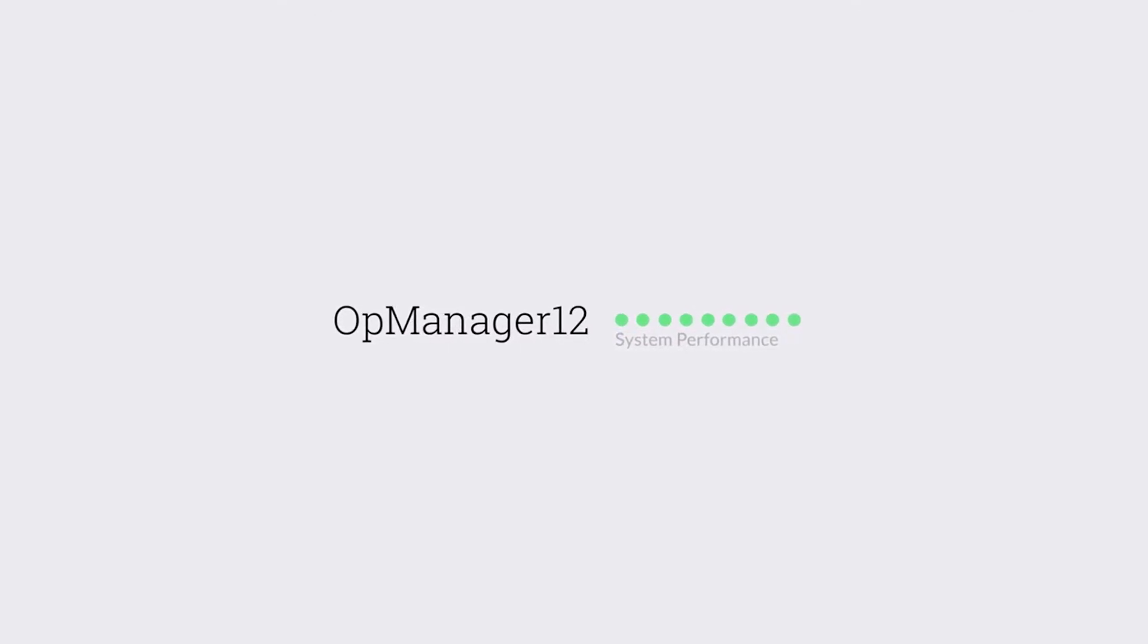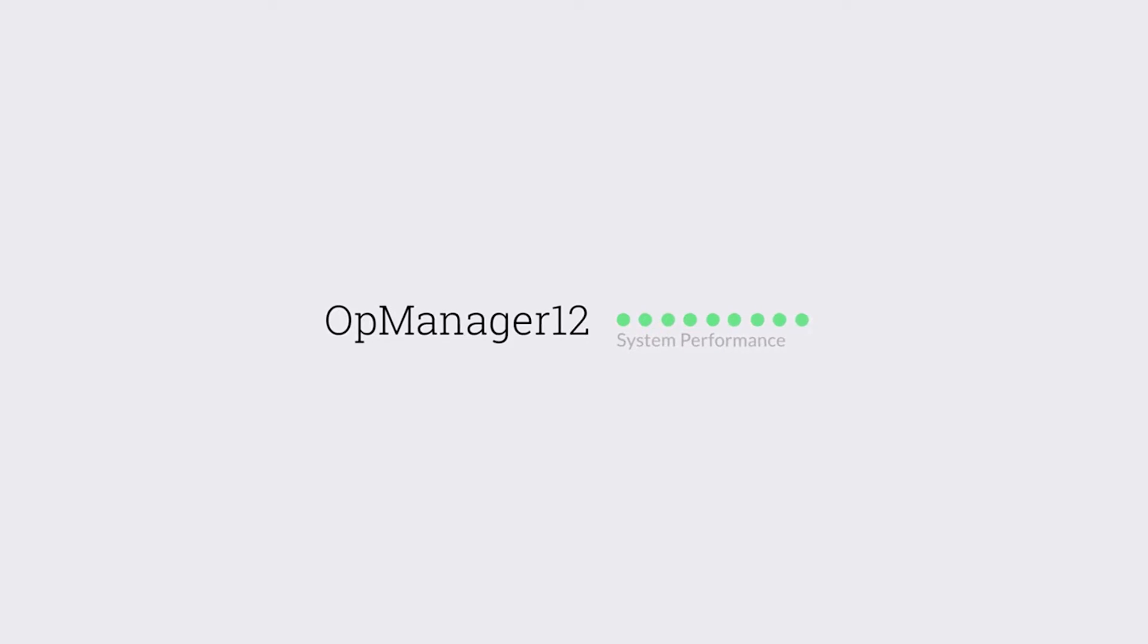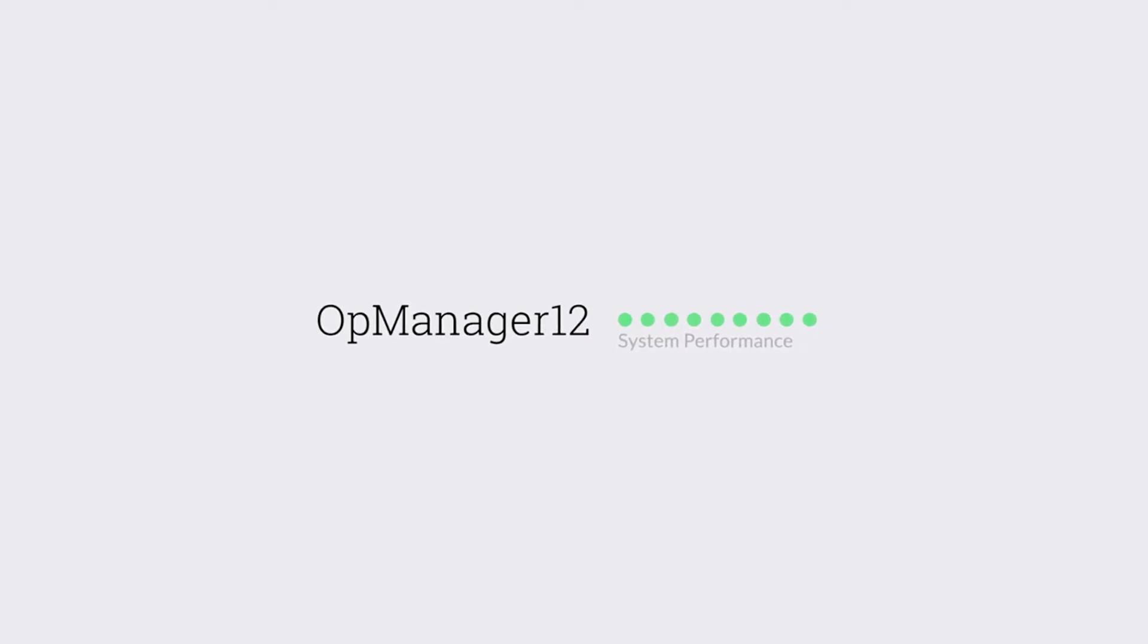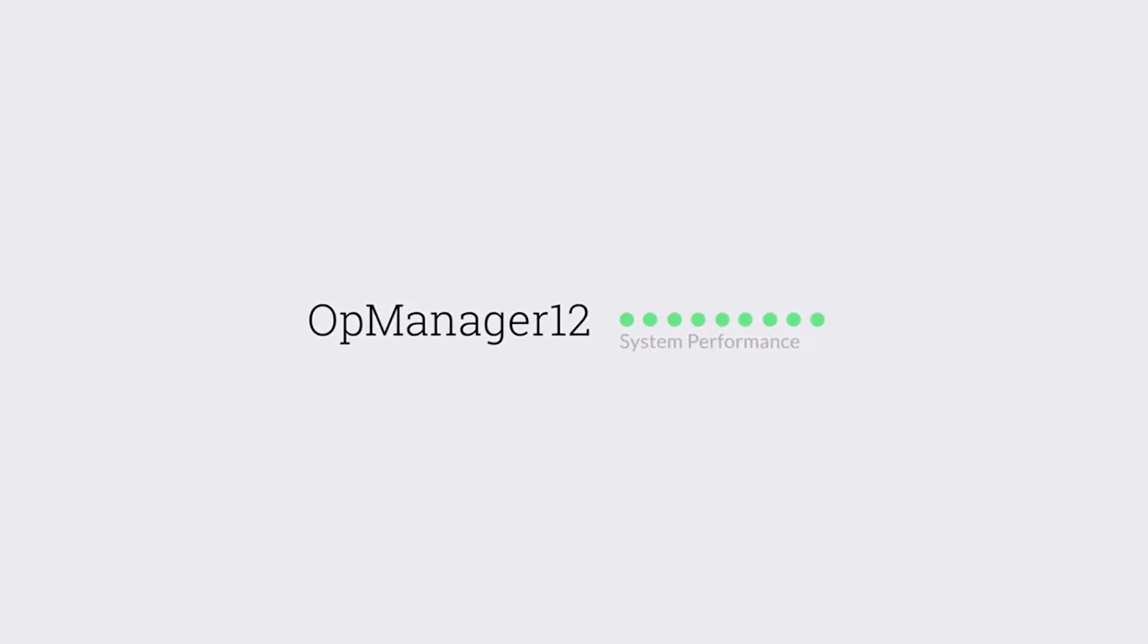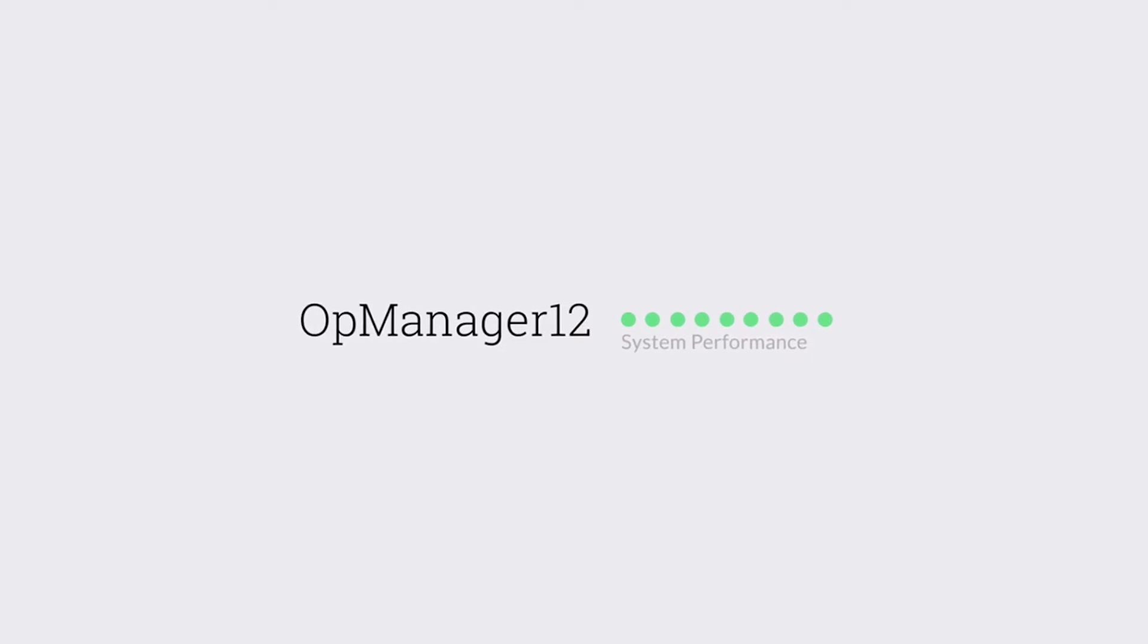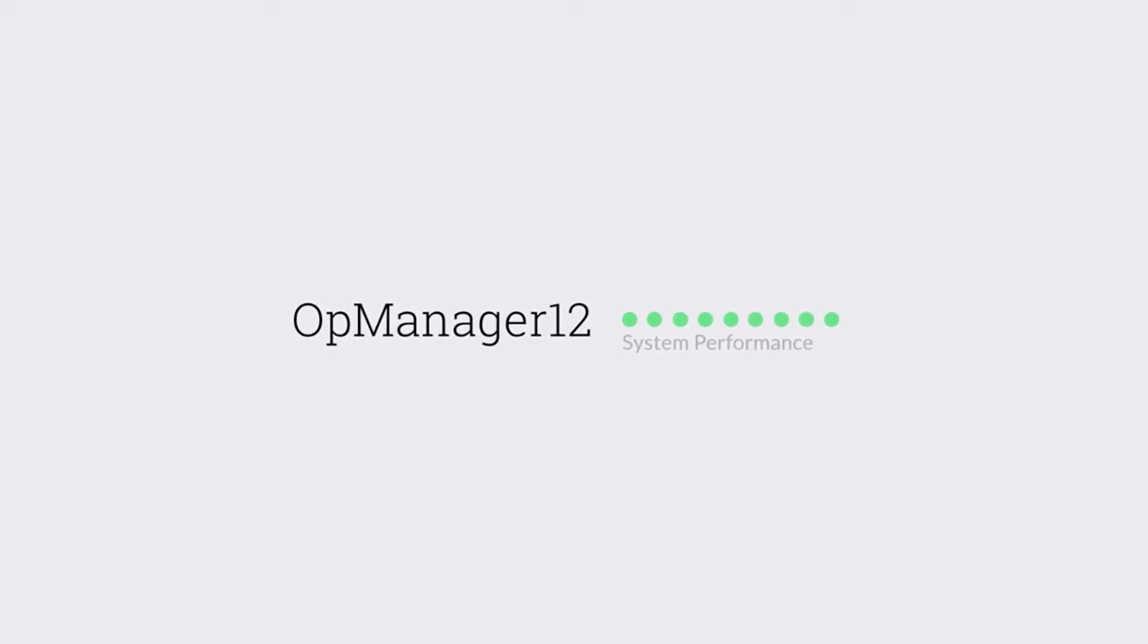Hey there! Welcome back to those who watched our last video on automating IT tasks using workflows in OpManager. If you haven't checked it out yet, you can find a link to it in the video description.